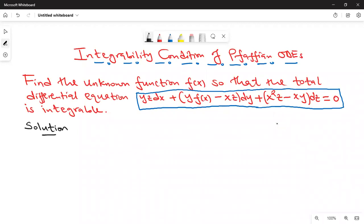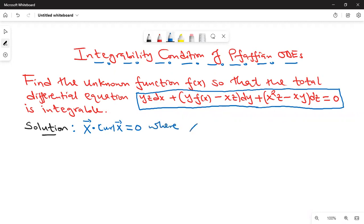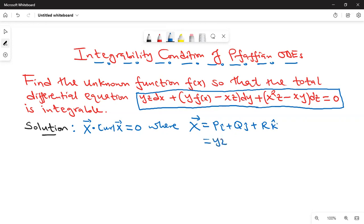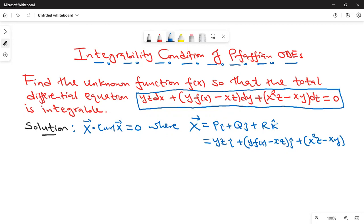So given this equation, take note that a Pfaffian differential equation in three variables x, y, z is said to be integrable if X dot curl X equals zero, where X is pi plus qj plus rk. Our p is yz, so we write yzi. Our q is y times f of x minus xz, that is j. And finally, our r is x squared z minus xy, and that is k.